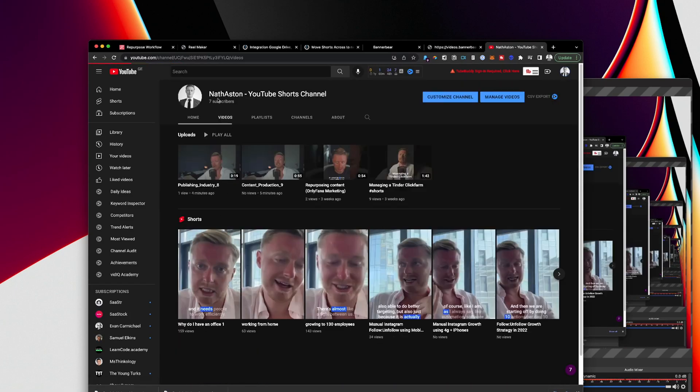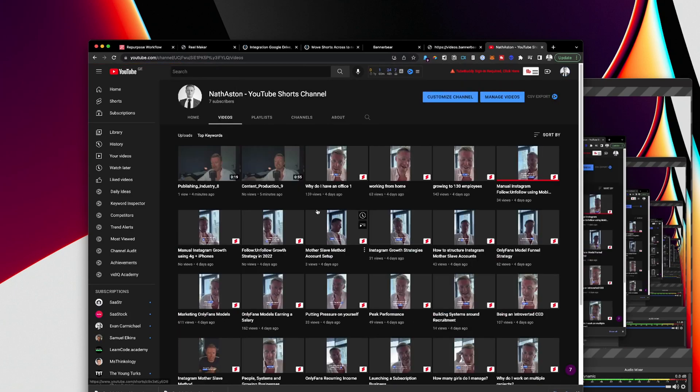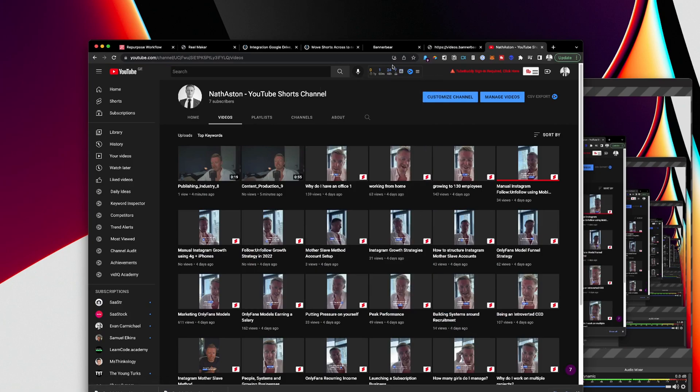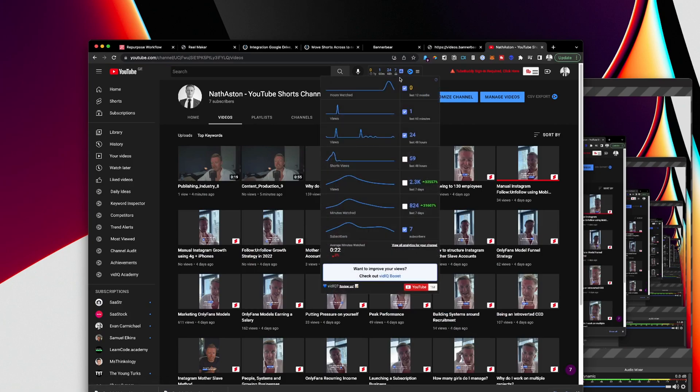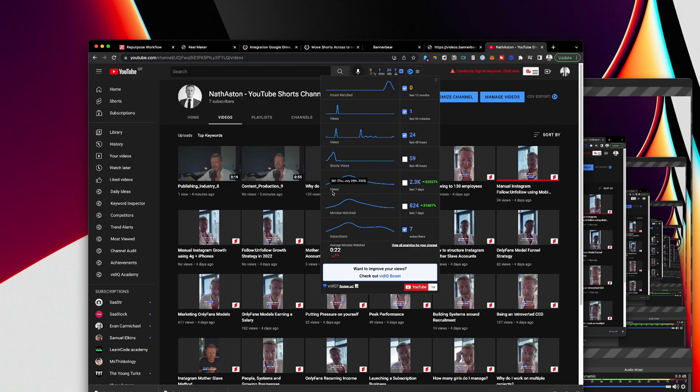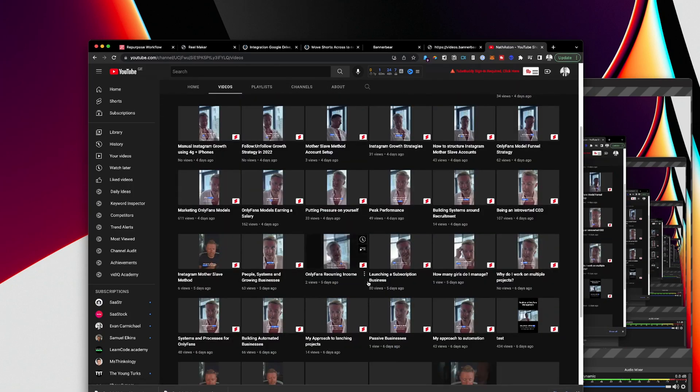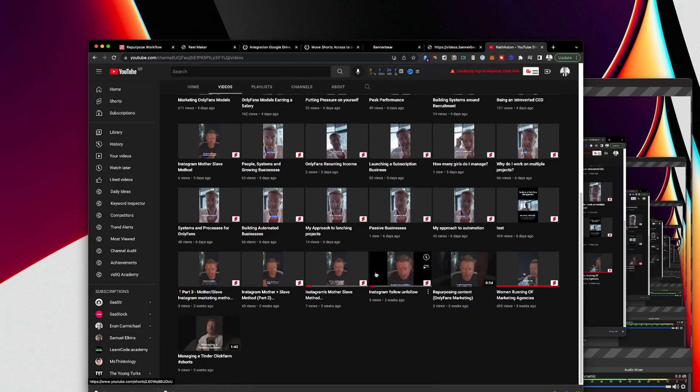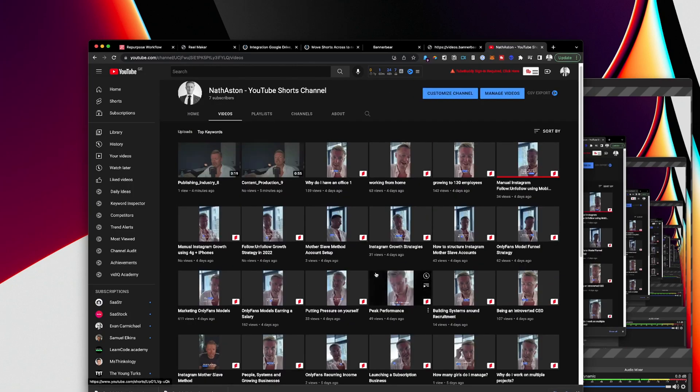And on an account that's got zero, well now it's got seven subscribers. I picked up 2,300 views in the past seven days off of about one hour worth of work. Which is actually great. It's really quite good. I was very happy with that.